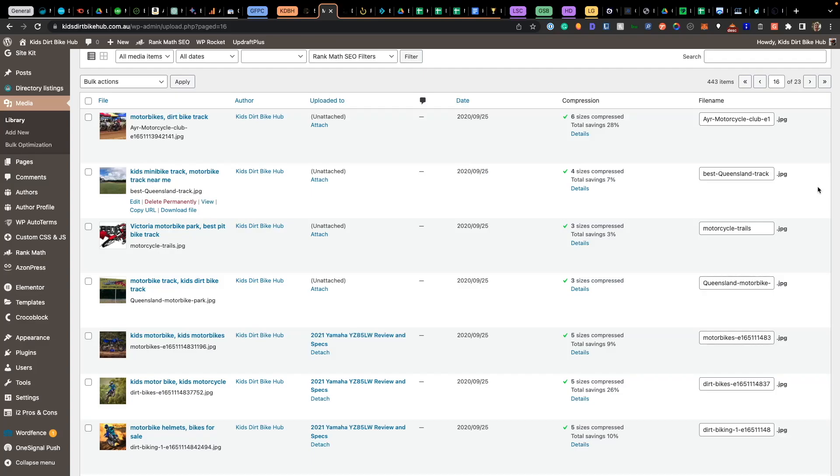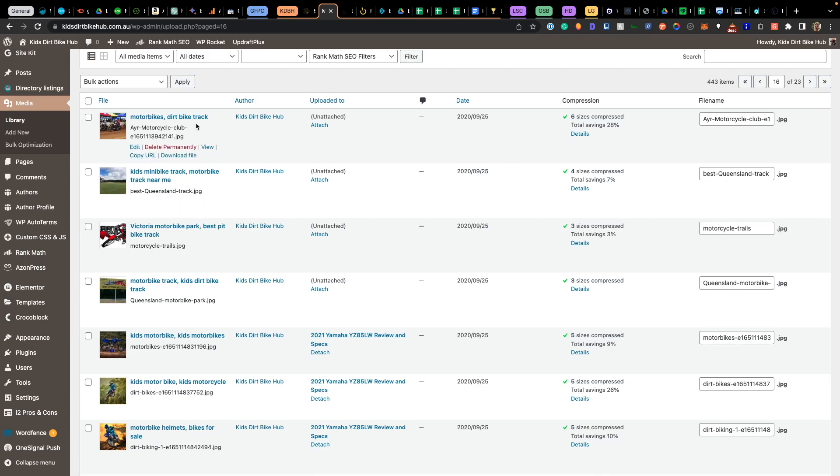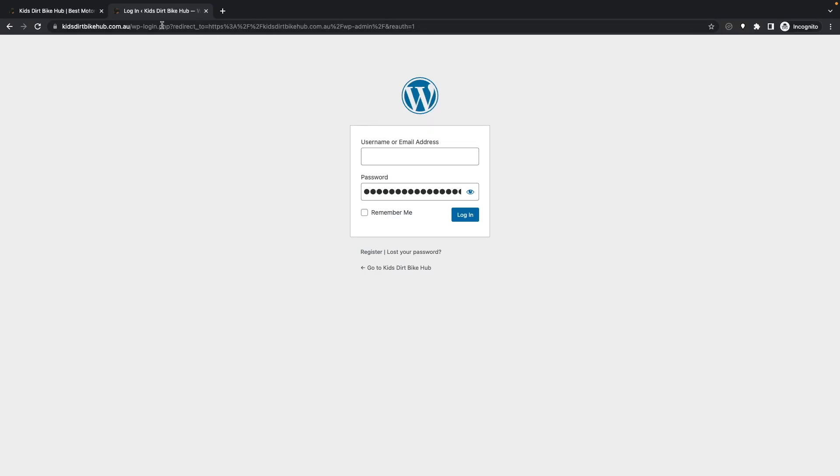Welcome to today's tutorial on how to rename images after uploading them into WordPress. In this video, we'll walk through the step-by-step guide on how to rename a file name once the image is uploaded. To start, navigate into your login page and log into your WordPress website.